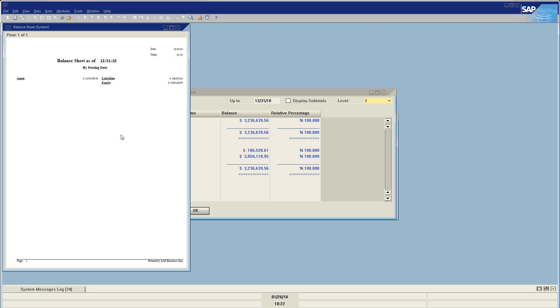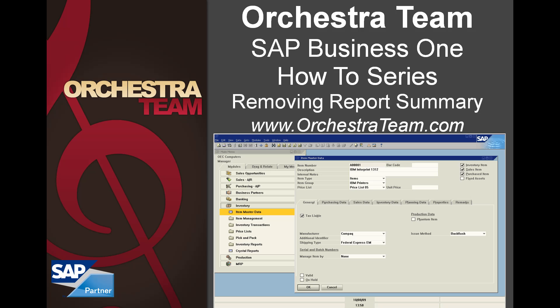I hope that helps. And if you guys have any questions, please feel free to give us a call, 559-477-4256, or on the web at www.orchestrateam.com. Again, I hope this helps and have a great day.